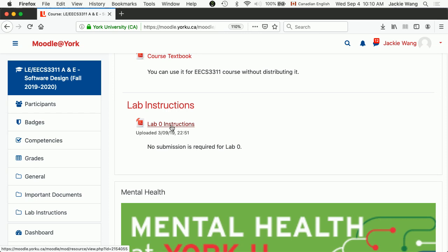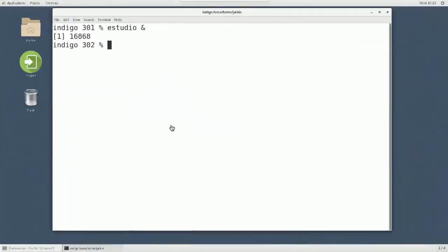So now, this would be similar to your work environments over here. Just open up the terminal. The command you need is called Eiffel new.